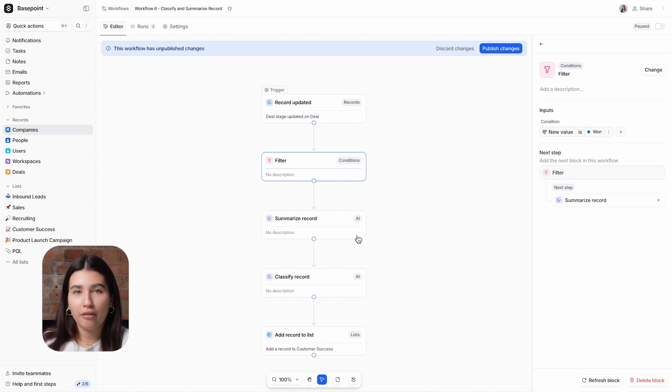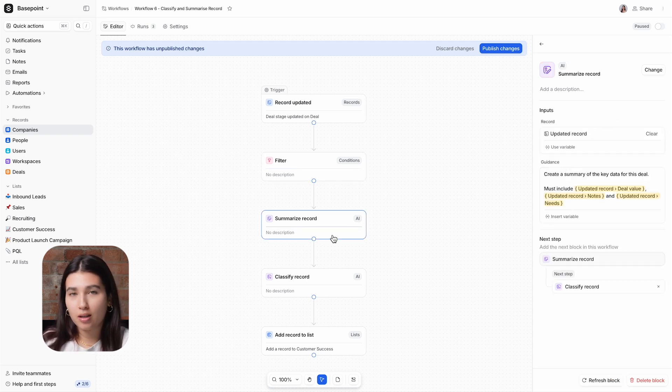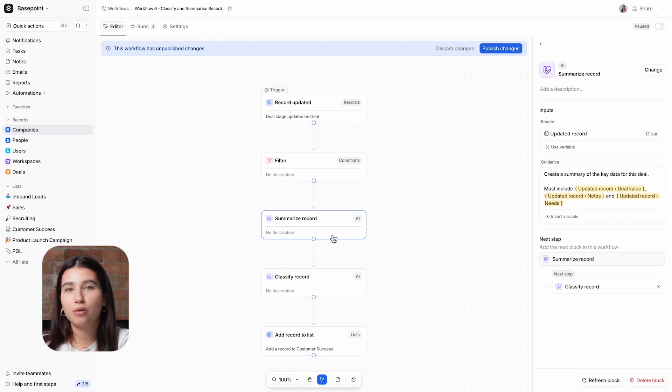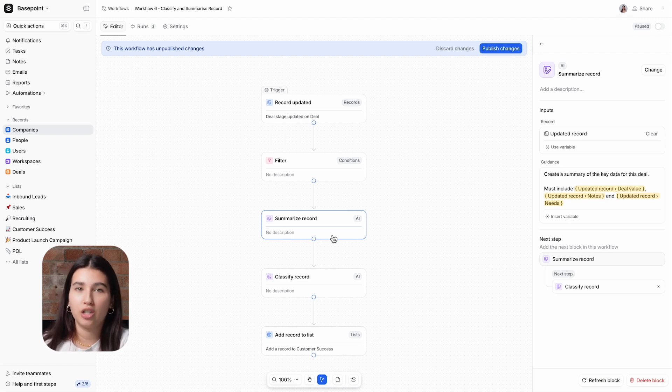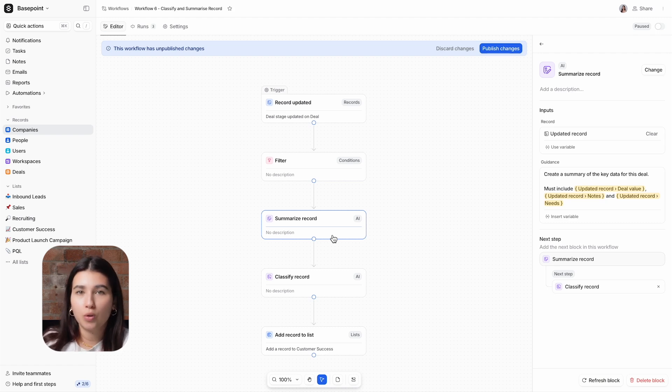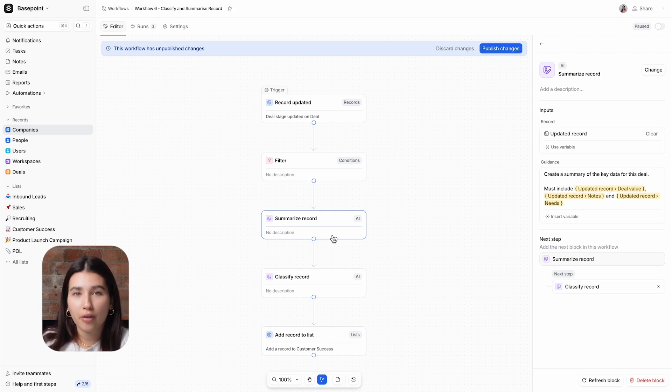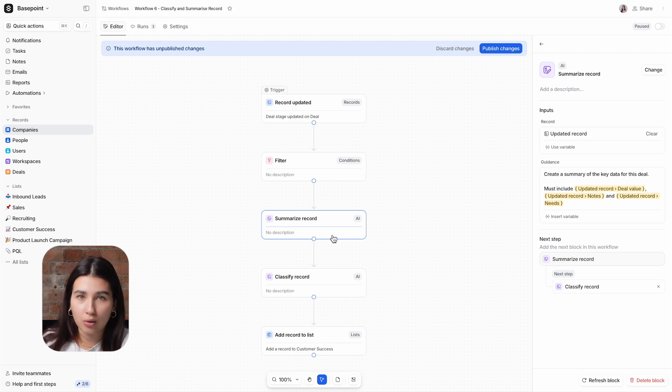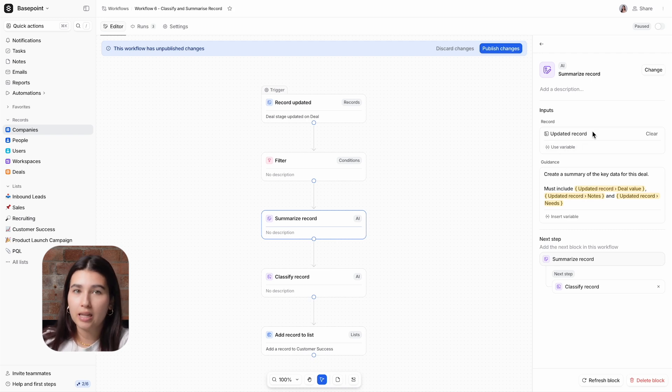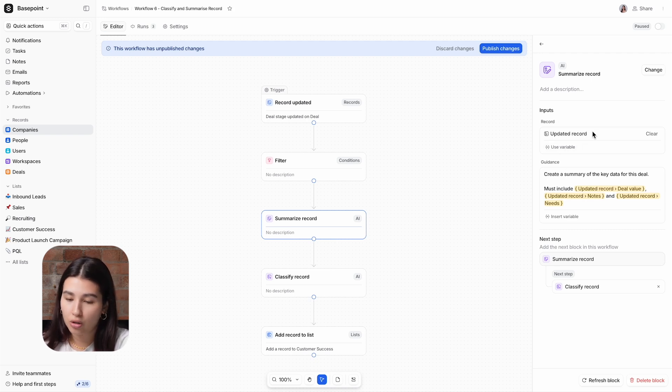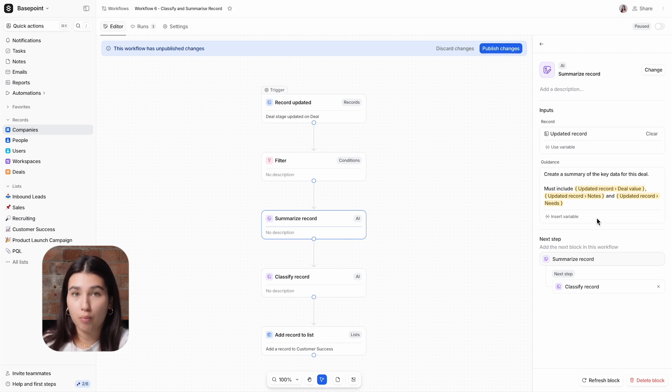Then we use our first AI block, Summarize Record, which will take the attributes of a record and generate a summary. For this, I want to provide the customer success team with a summary of the deal, so the record variable we're using is the updated record, which is the won deal. And in the guidance, I've added some instructions on what I want the Summarize Record block to do and which variables must be included.